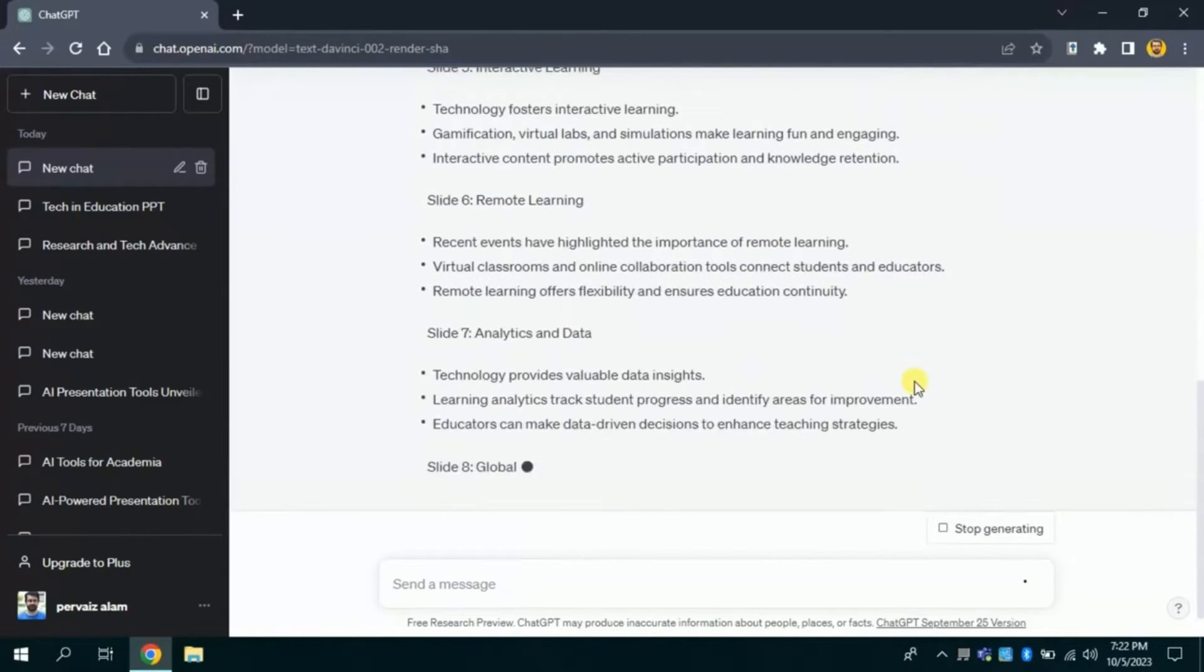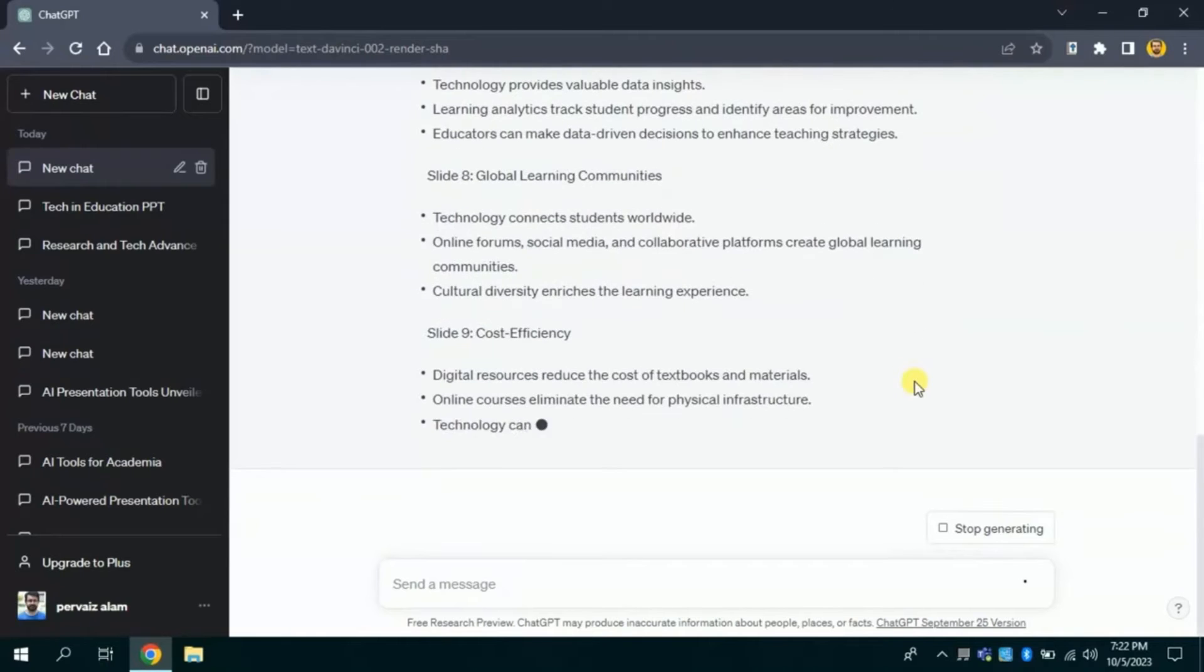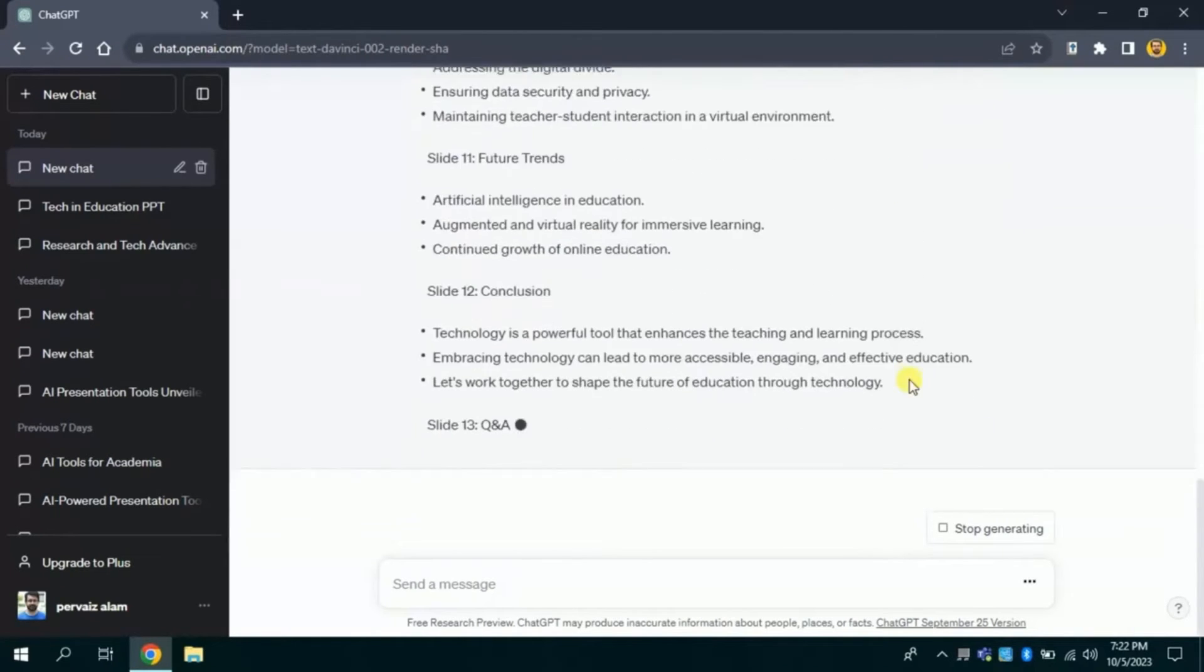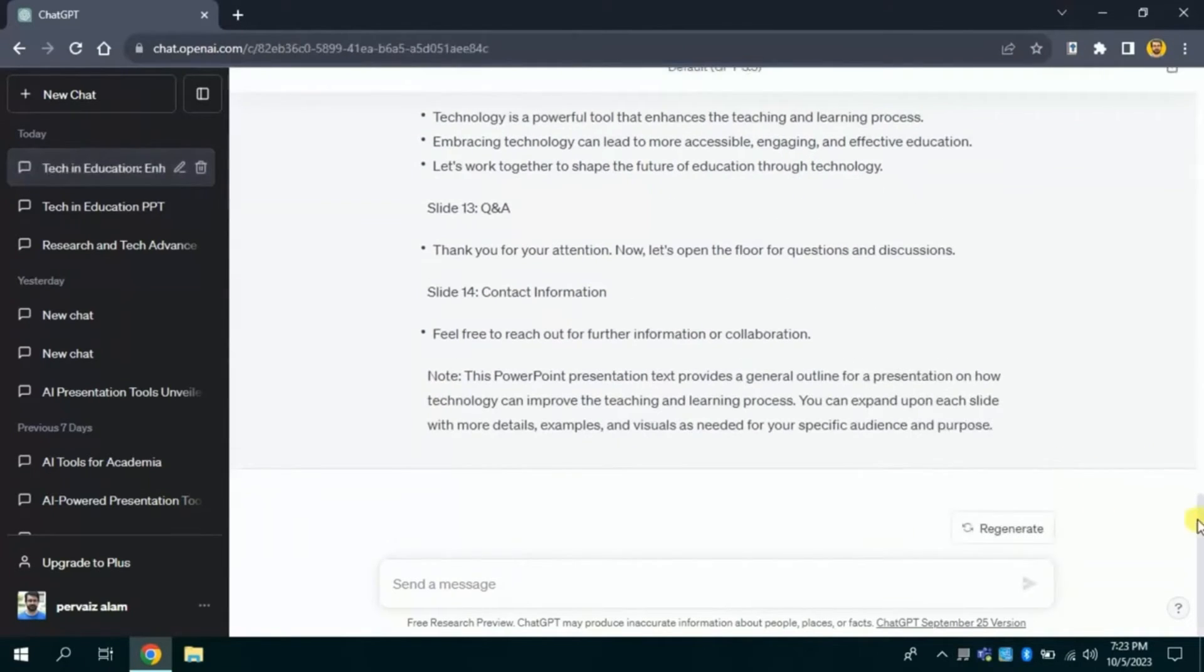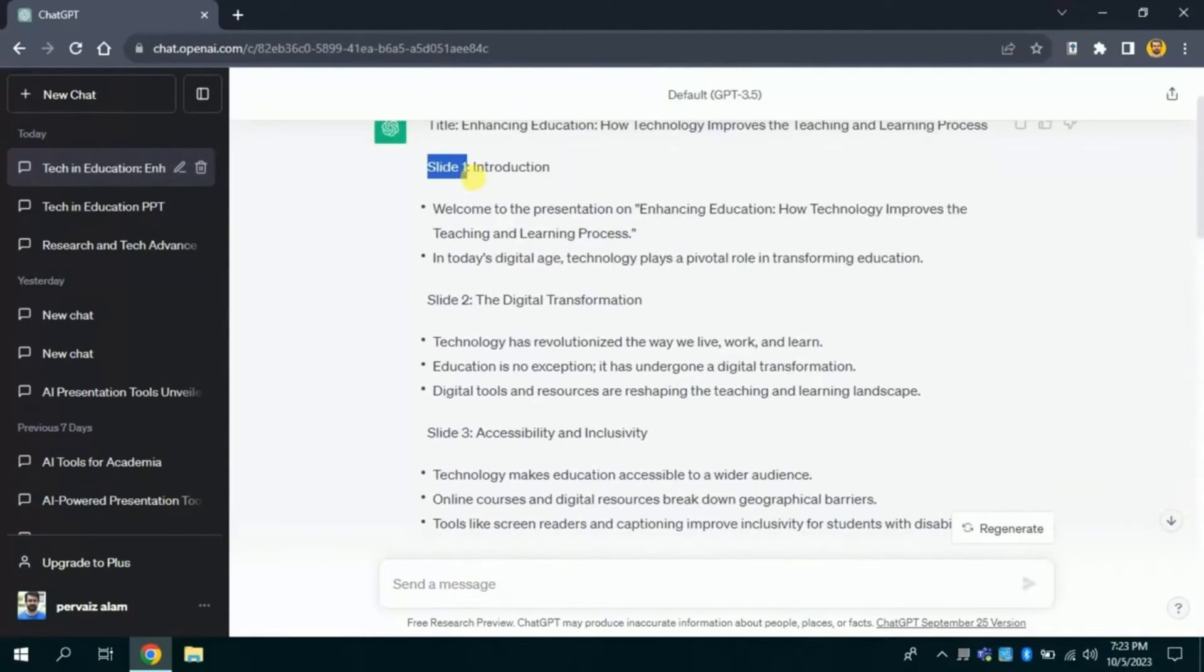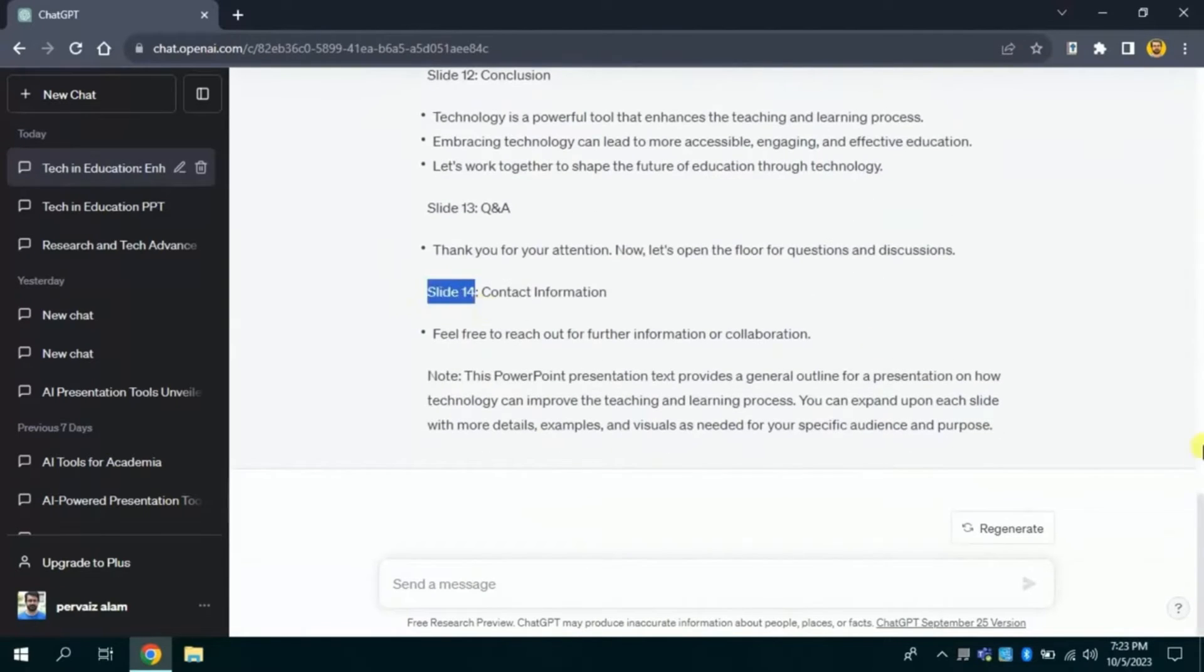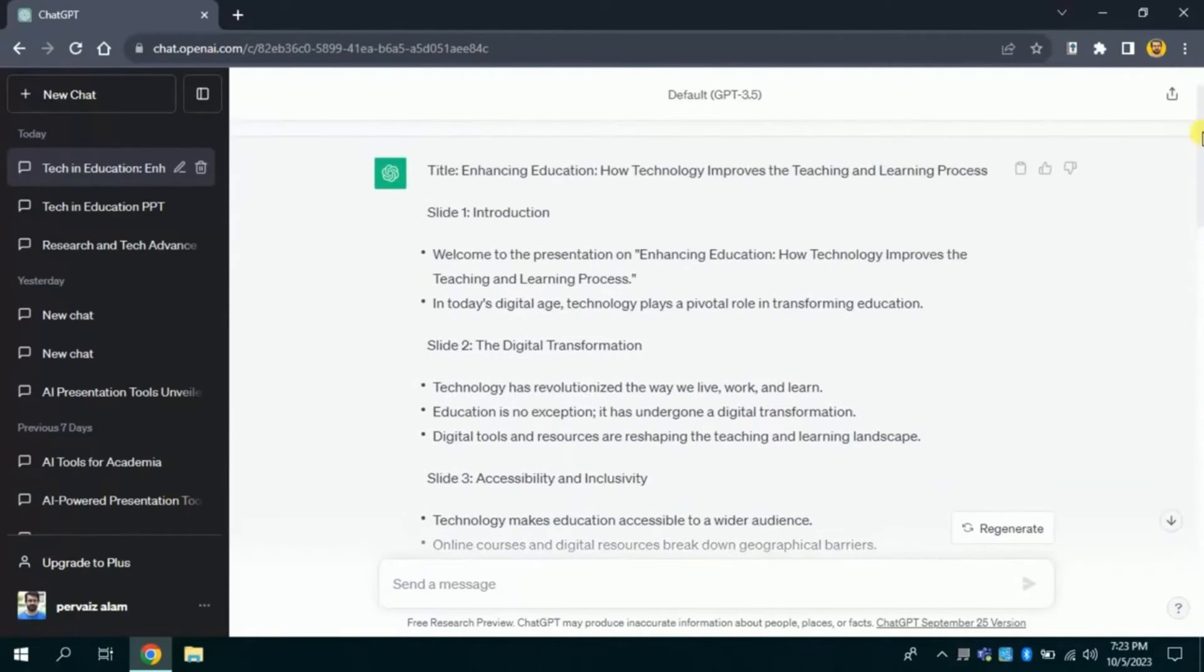And this AI will generate outline of the presentation. Here we have the outline of our presentation. We can see it has created slides outlined. As it starts from slide 1 and it ends at slide number 14. Besides, it has automatically filled the text as well.